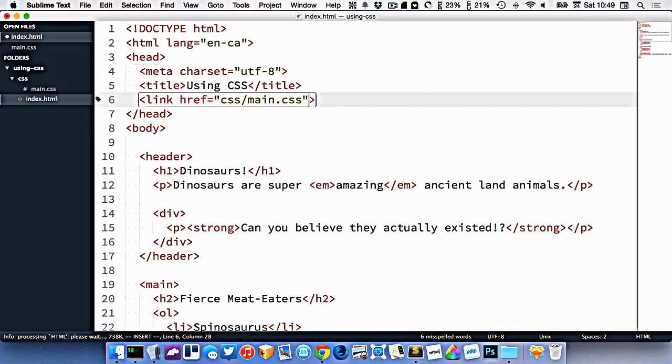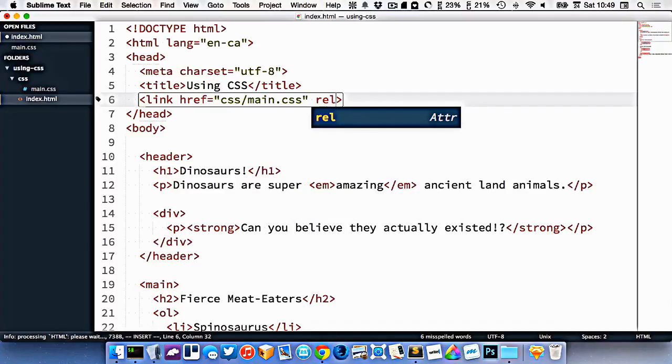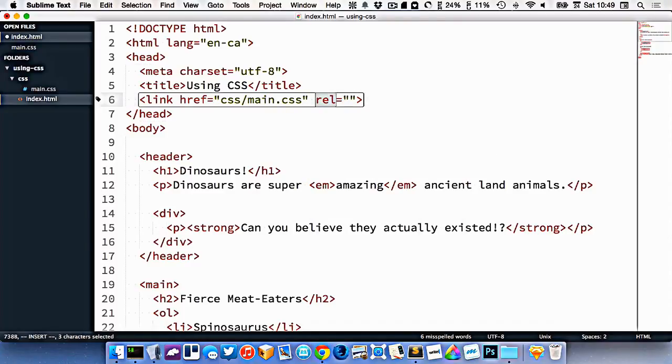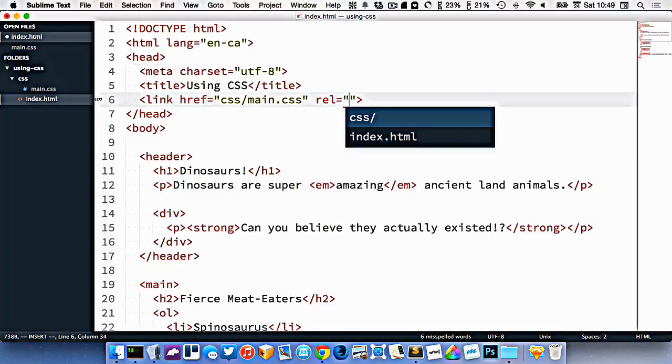One more attribute we need is the rel attribute, which is short for relationship. I mentioned that you can attach a bunch of different kinds of files to your website, not just CSS with the link tag. So in the relationship, we have to tell our browser what kind of file this is.